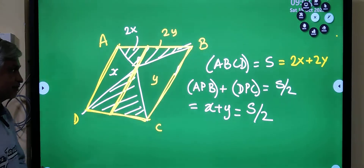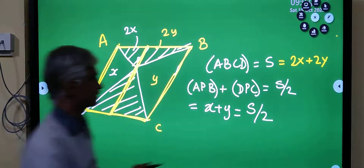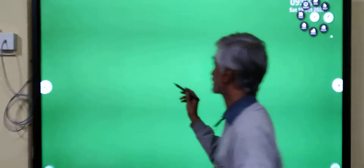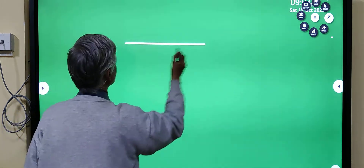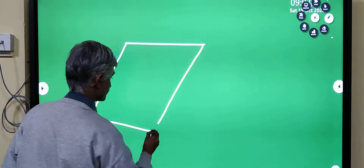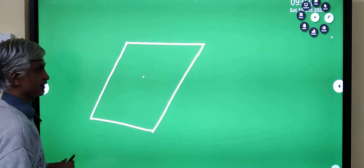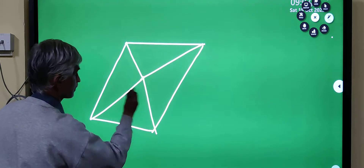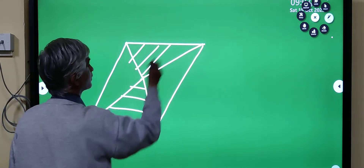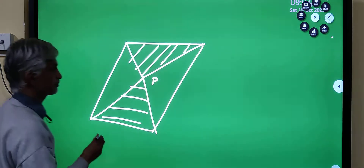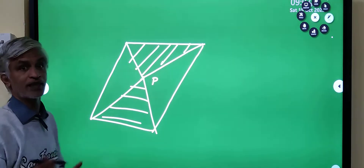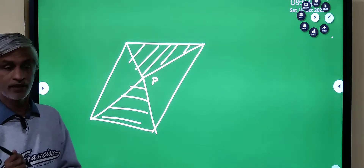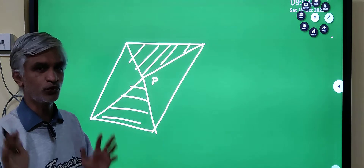To repeat this neat theorem: take any parallelogram, choose any point P inside it, and the sum of the areas of the two triangles formed with one pair of opposite sides equals half the area of the parallelogram — no matter where the point P is located inside.